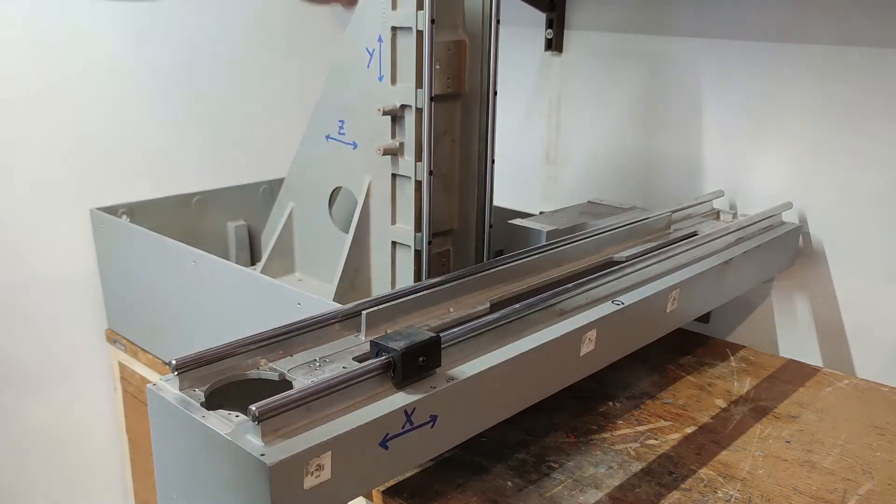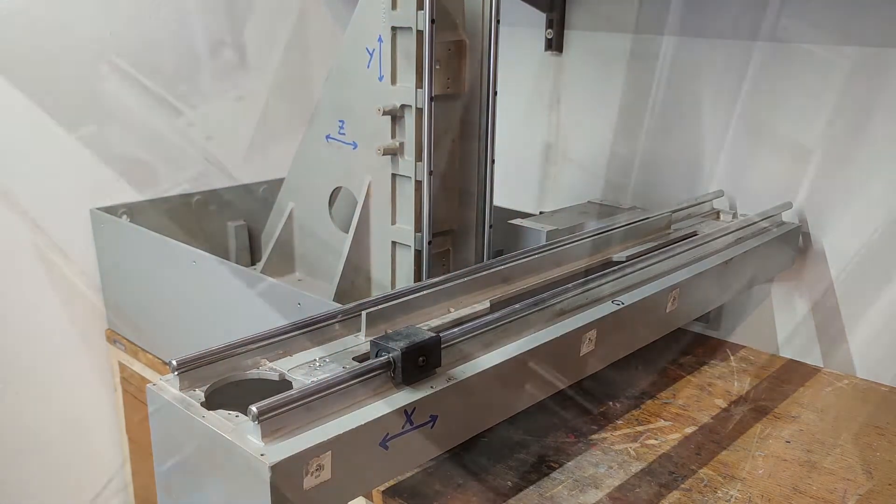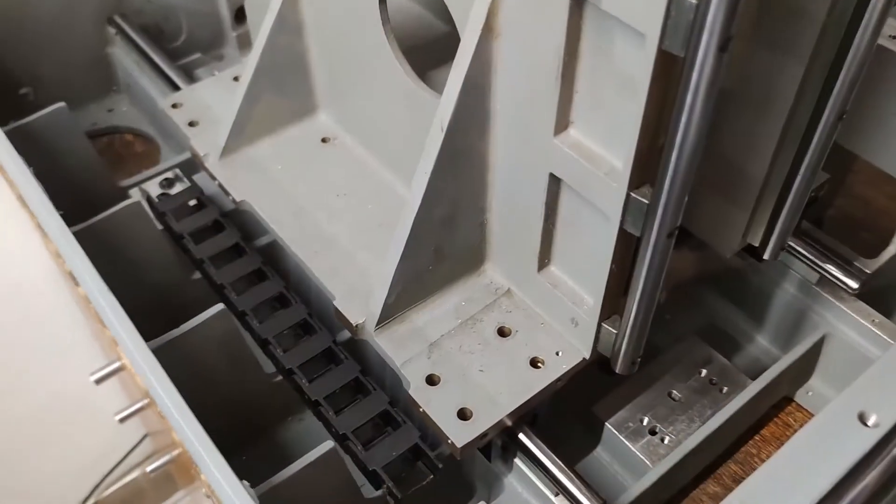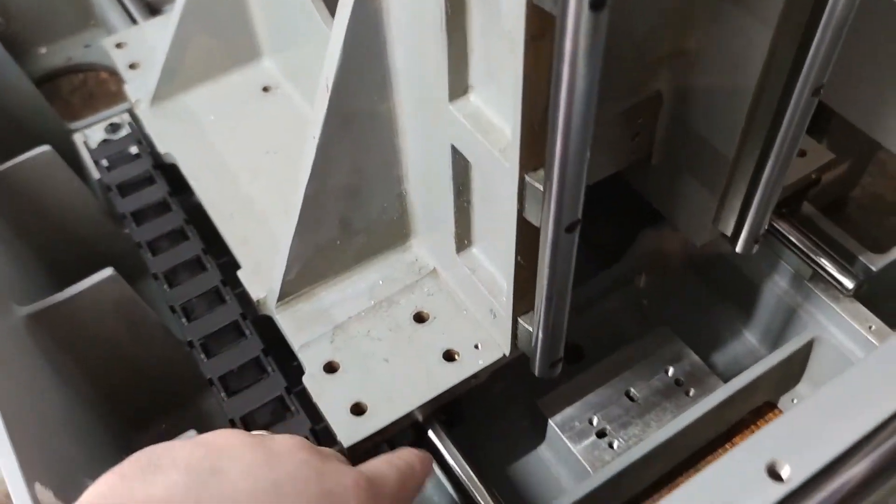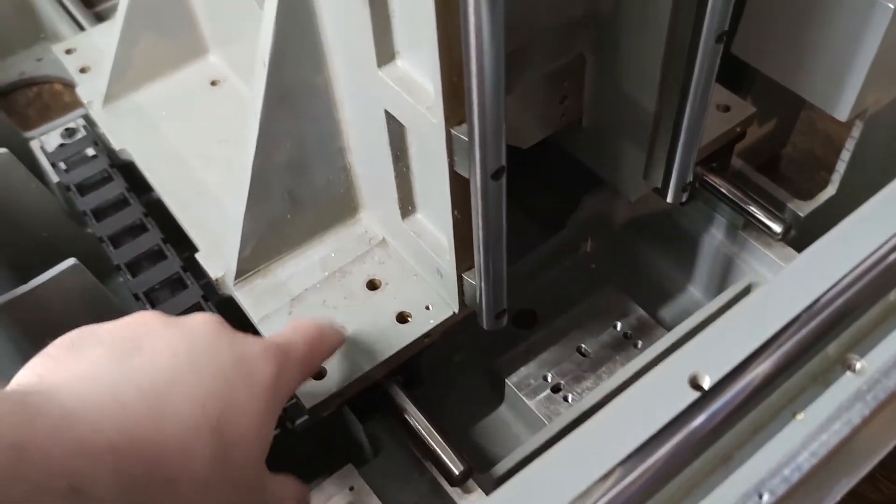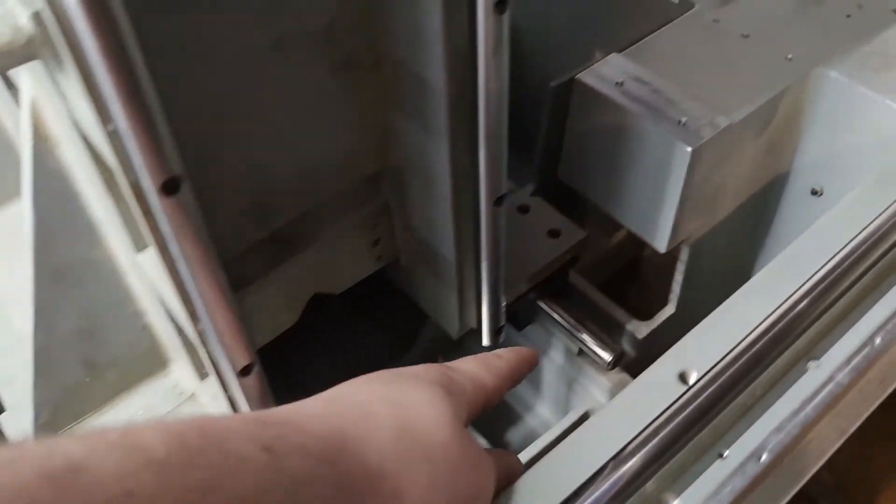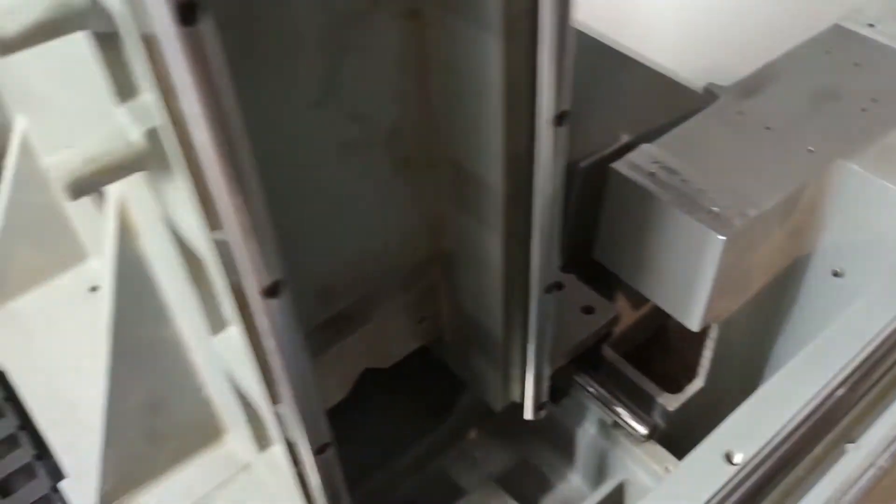The Z axis had 4 blocks that were in a very good condition and were also adjustable, but most importantly they were already mounted so I did not have to change them.